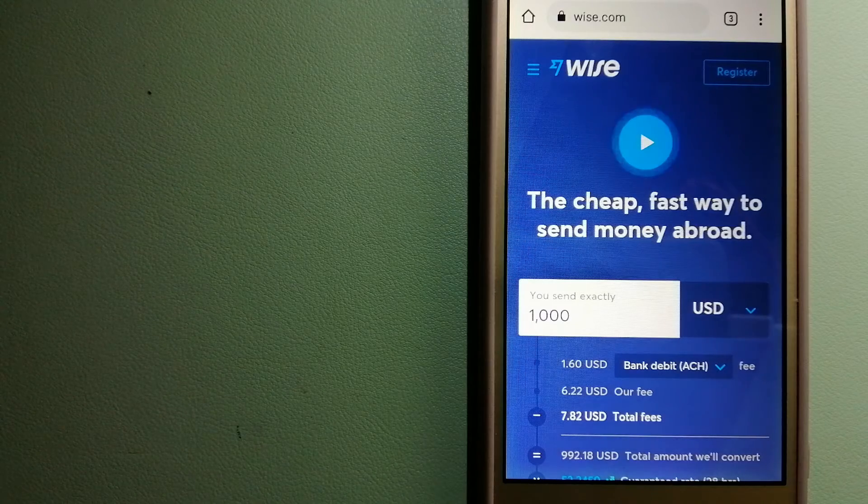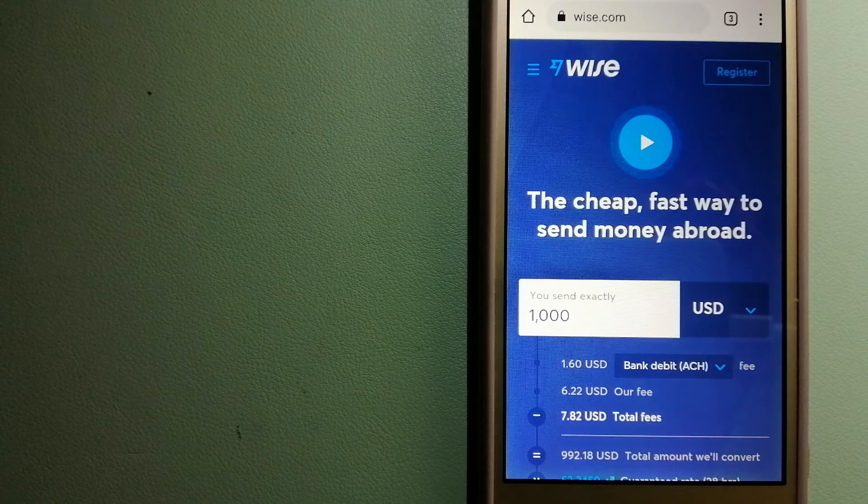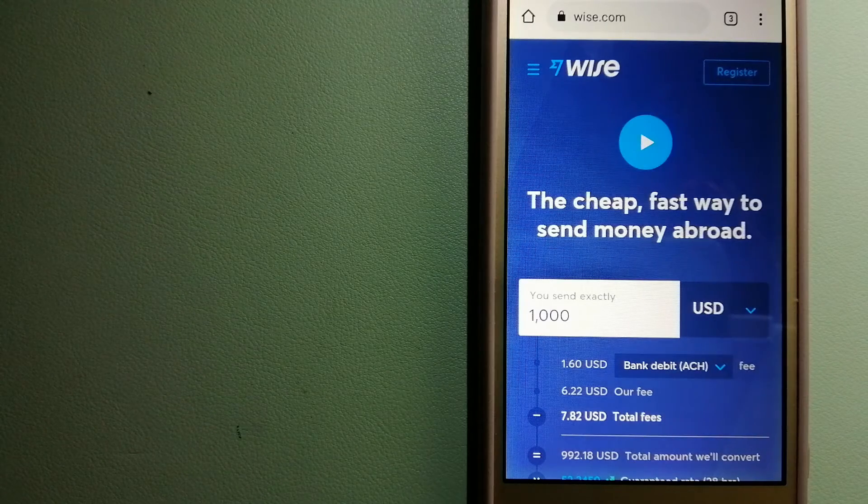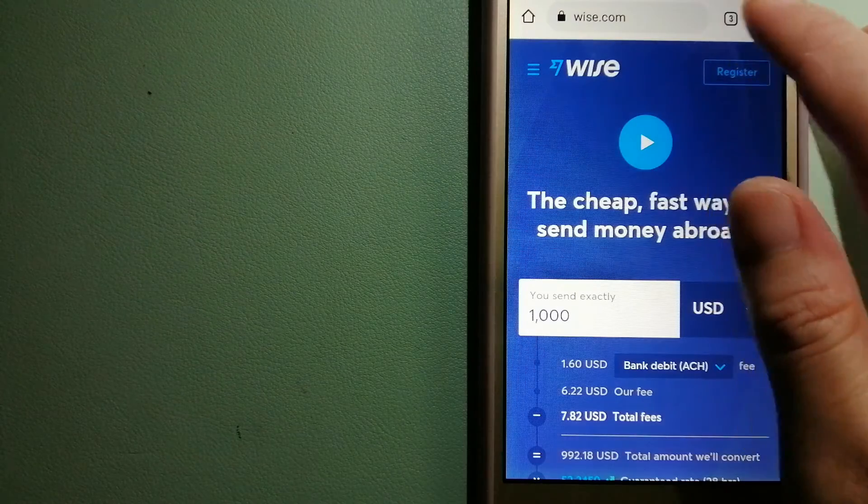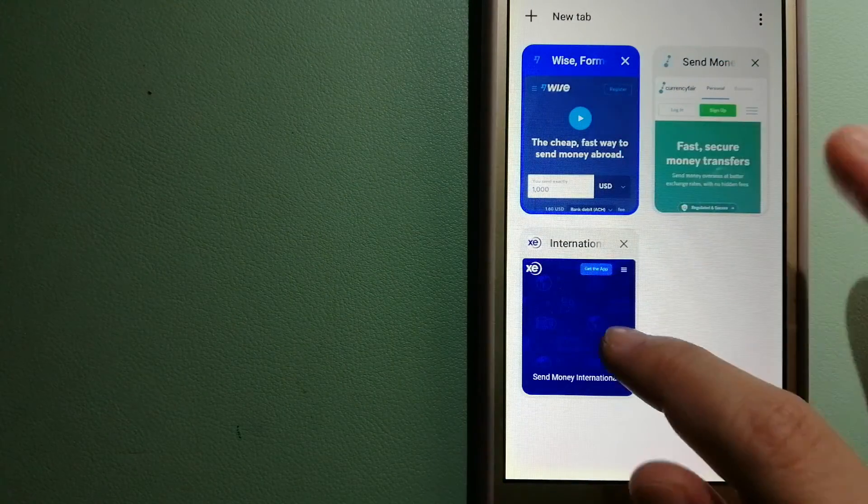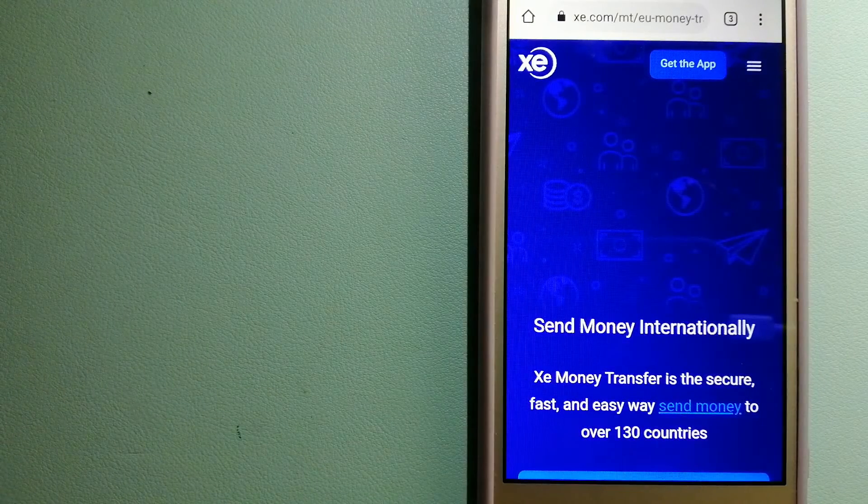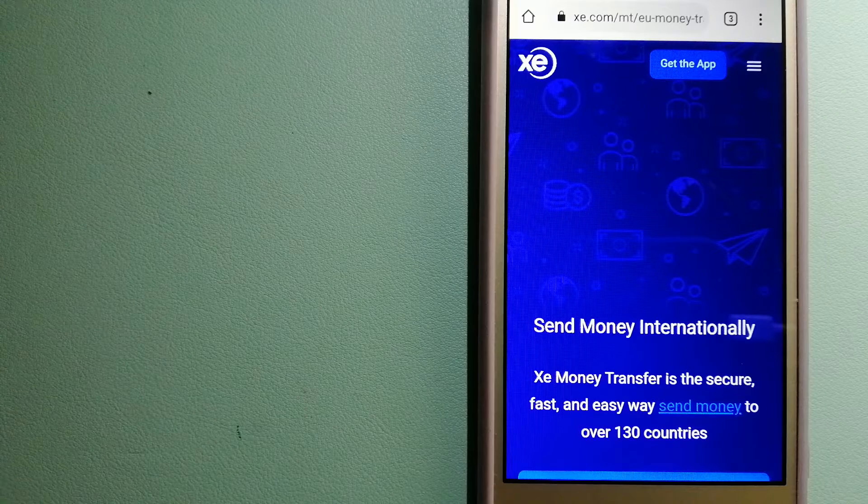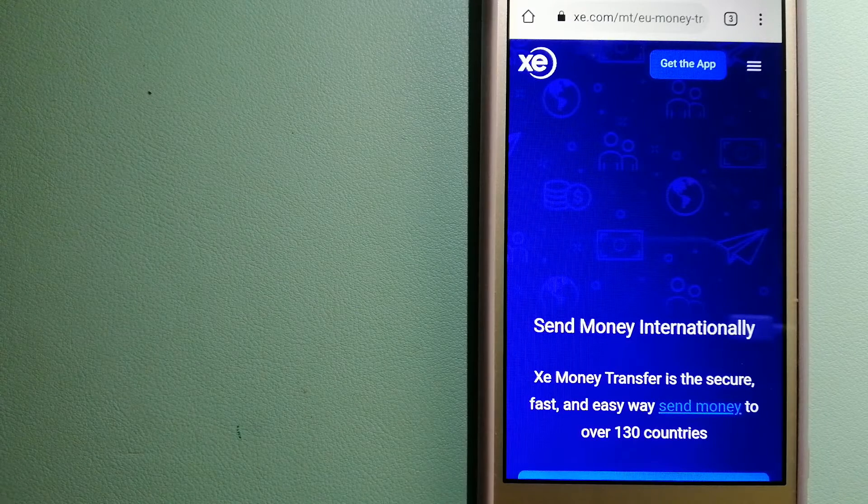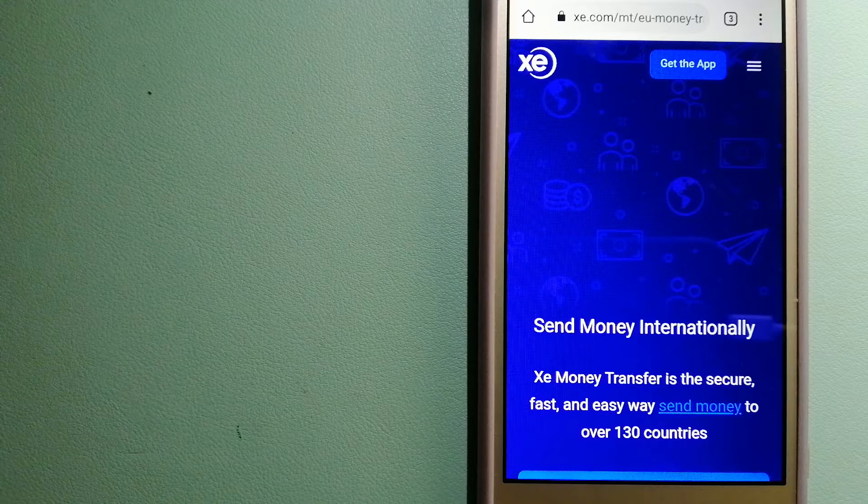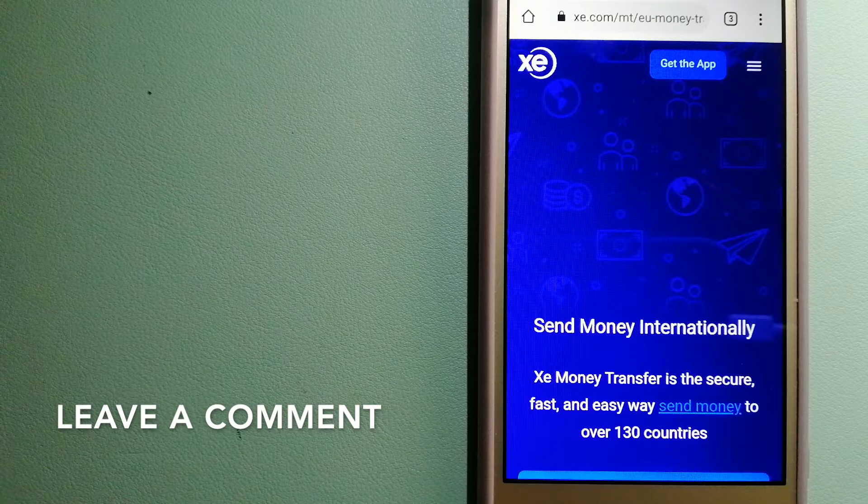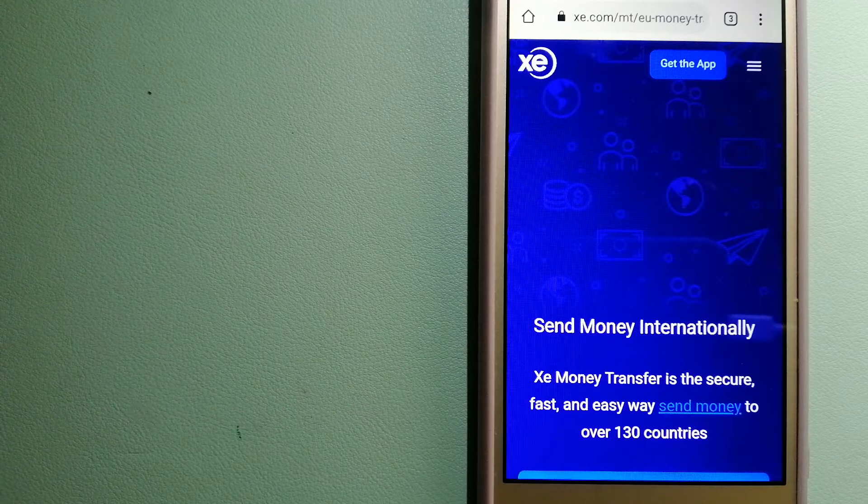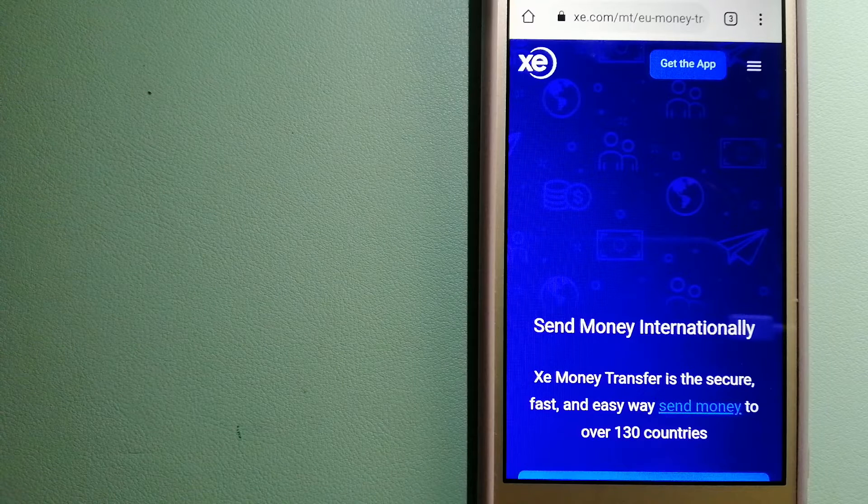The second option is XE money transfer. This is an online money transfer company that offers a cheaper and faster way to send money internationally. As a trusted and seasoned name in foreign exchange, they could be a good option for your international money transfer.